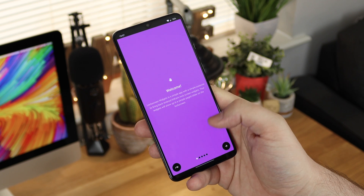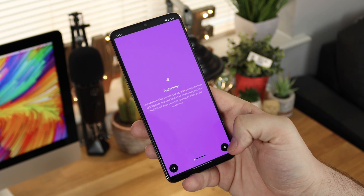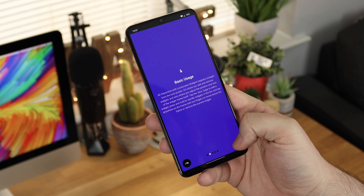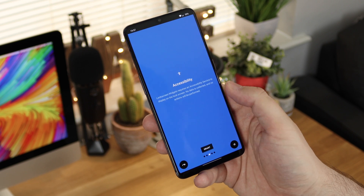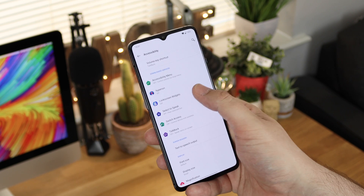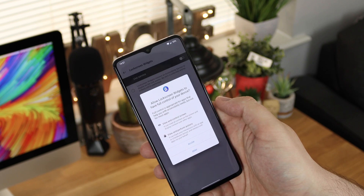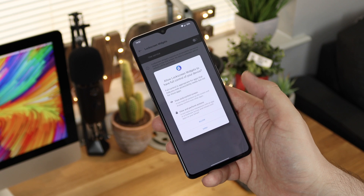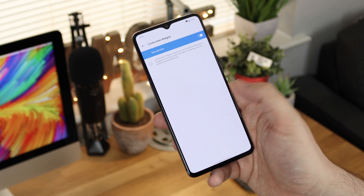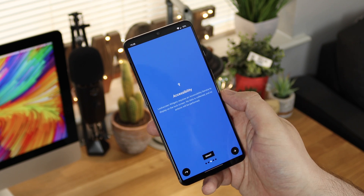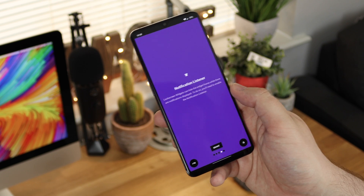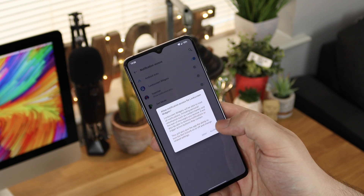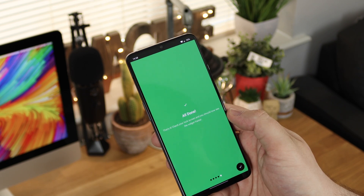It's called Lock Screen Widgets by a developer called Zachary Wanda. When you first start up the application, you just give it the permissions it needs, since this is going to be an overlay on top of your current lock screen. You'll need to grant accessibility and notification access. You don't need any sort of root or ADB command to make this work — it works straight out of the box from the Play Store, which is really nice.